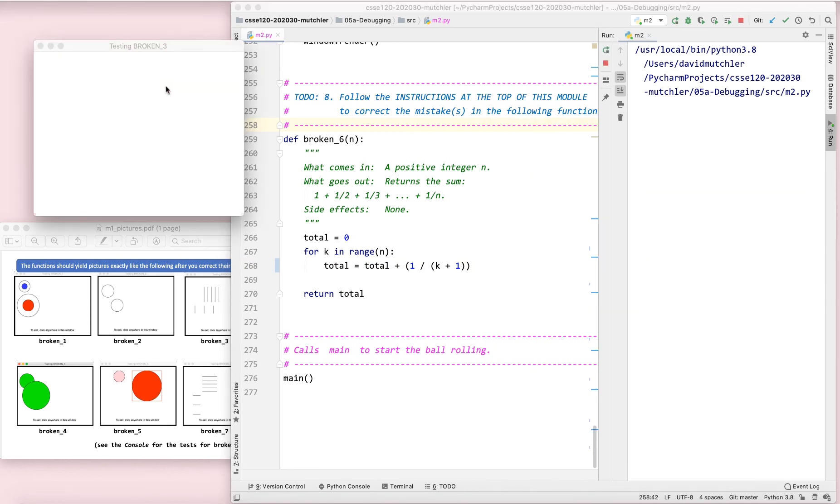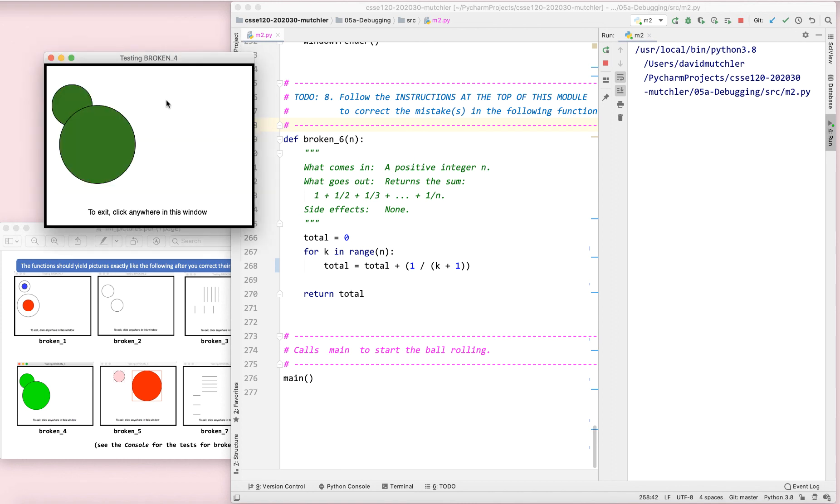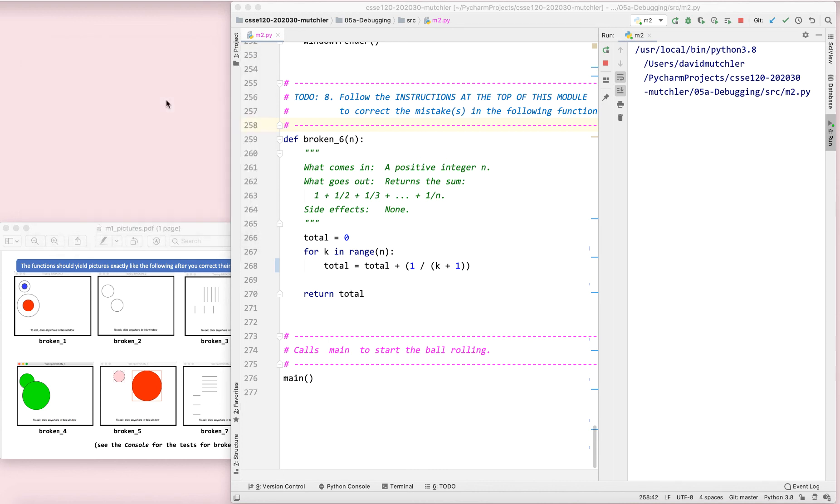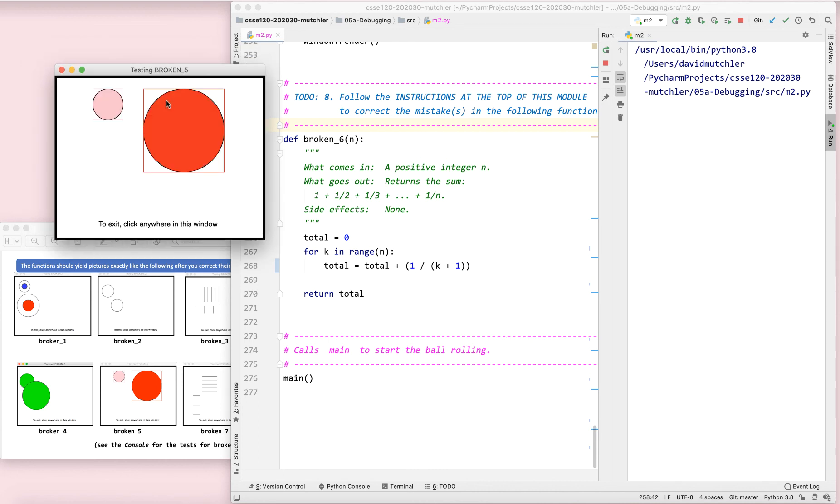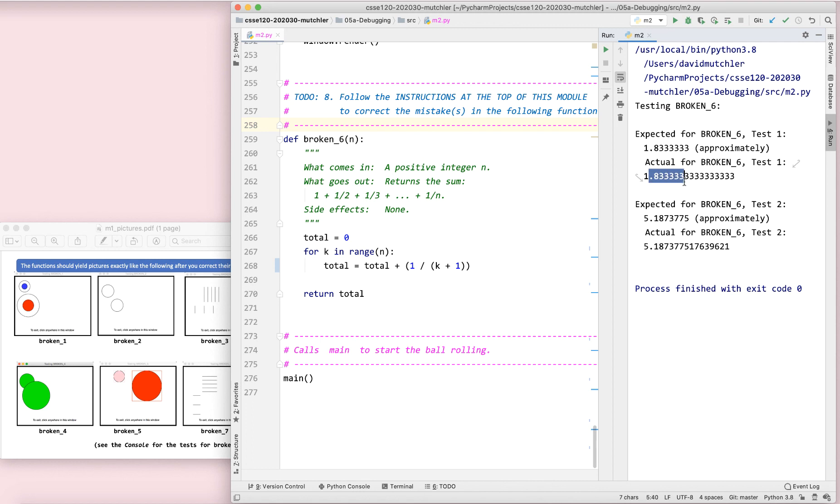And we'll see whether we get broken six to work out right or not. And so, in just a moment, here we are broken six. We check our test. Always check our test. The correct result is 1.833 approximately. Actual 1 point good. Yep. 5.18 something. Yep. Looks like it's good. Looks like it's good.